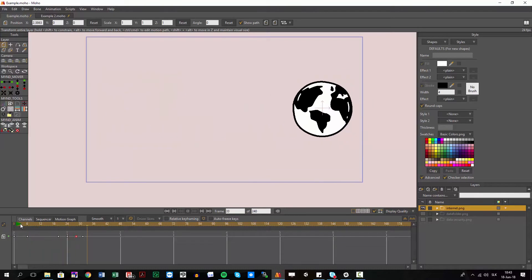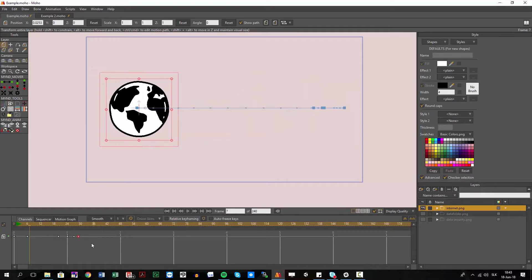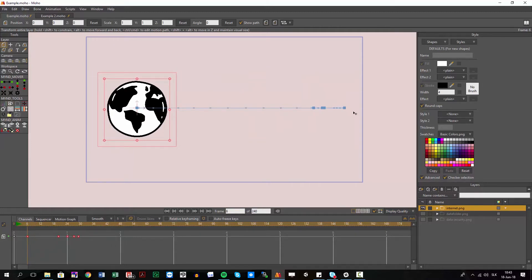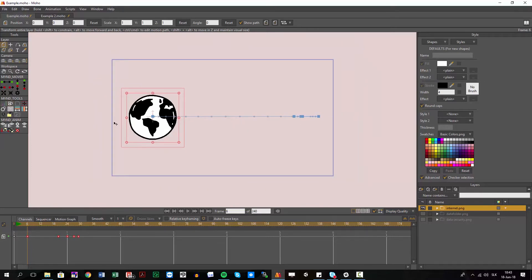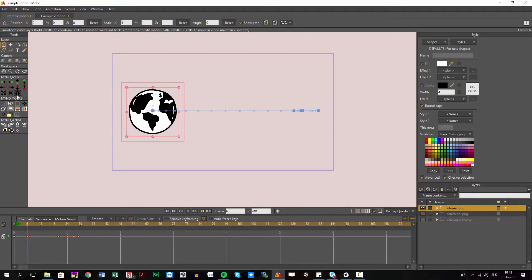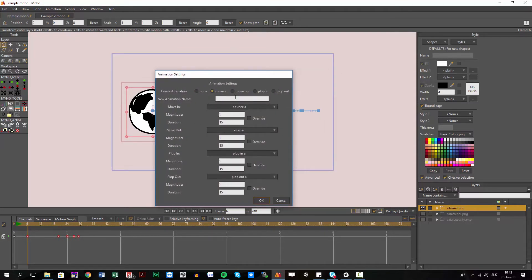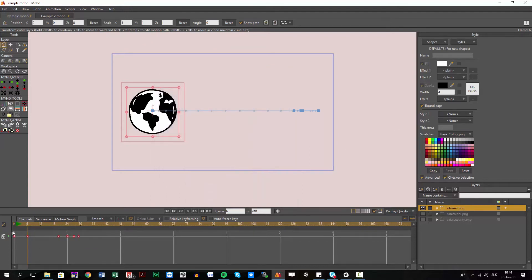This is my animation — I'm happy with it, just as an example to understand how this works. So I select the keyframes of my animation. Remember, you have to animate from left to right — start somewhere here and end up somewhere here, basically where the camera is. I select my keyframes, go to Animation Settings, and set these as a 'Move In'. I'll give it a name — let's say 'Overshoot Type B'.